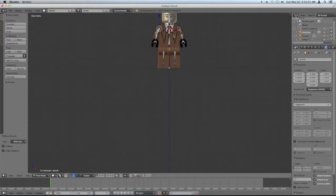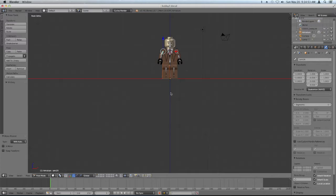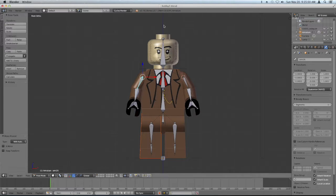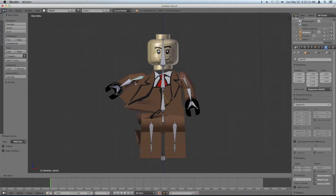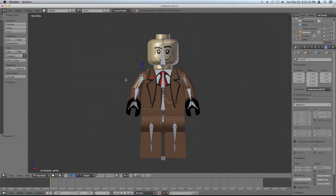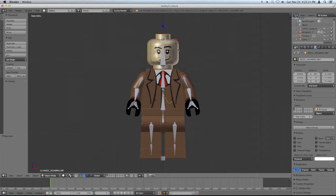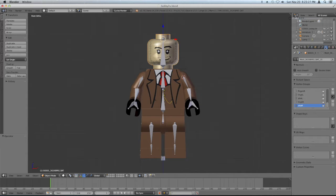Now it moves, but it does weird and strange things — that's what happens when you use automatic weights. We're going to fix that. The first thing to do, which will fix 90% of your problems, is to delete the extra vertex groups from each mesh. If I rotate a bone, the body mesh thinks that the arm bone has control over vertex groups in the body area, so we need to delete those vertex groups. Right-click to select the mesh and go into the vertex groups panel.